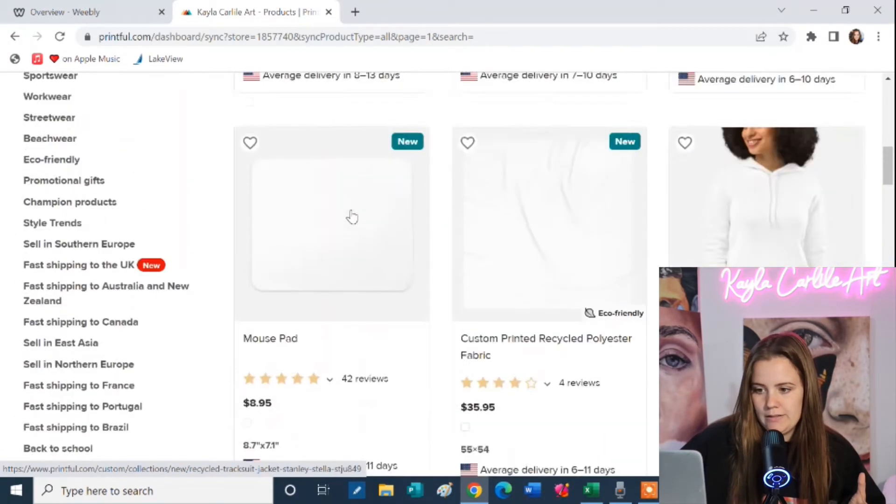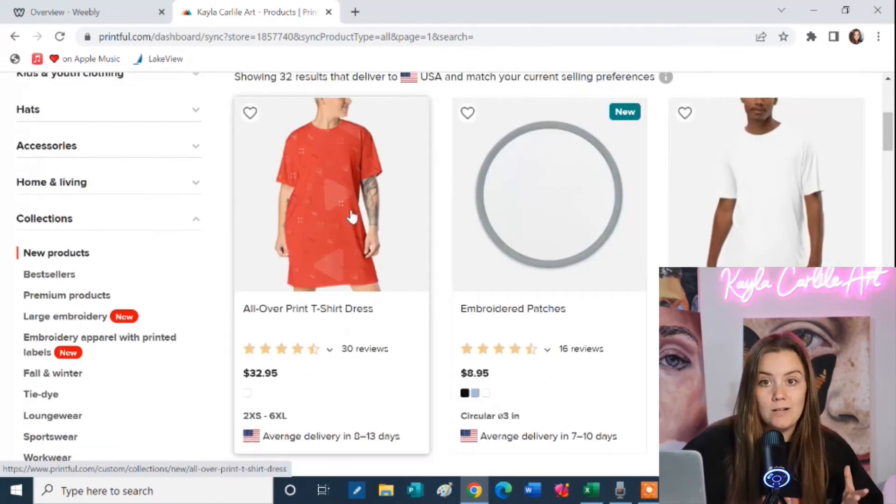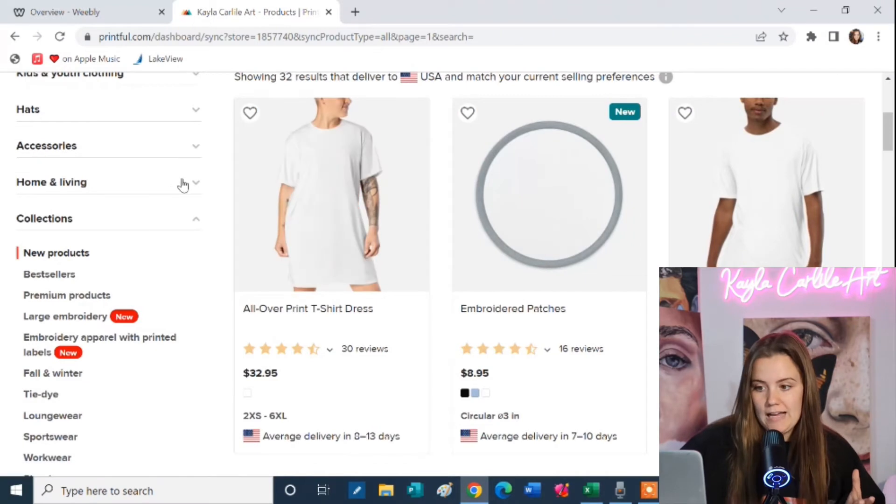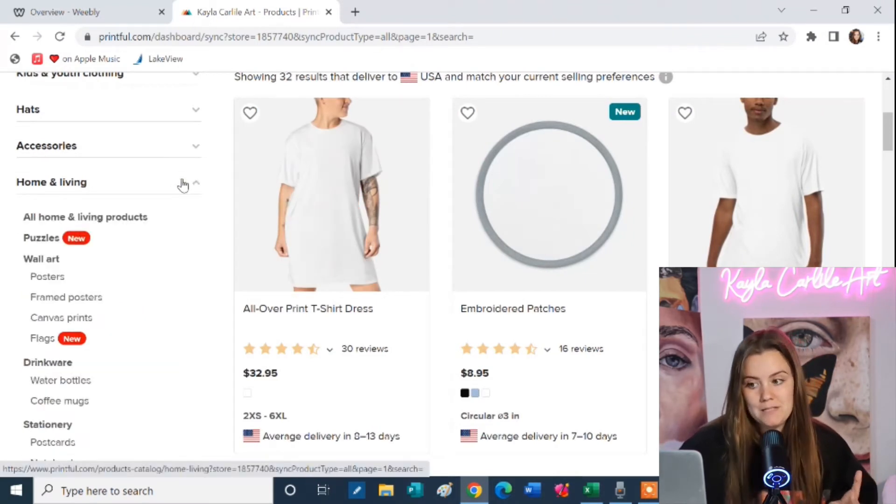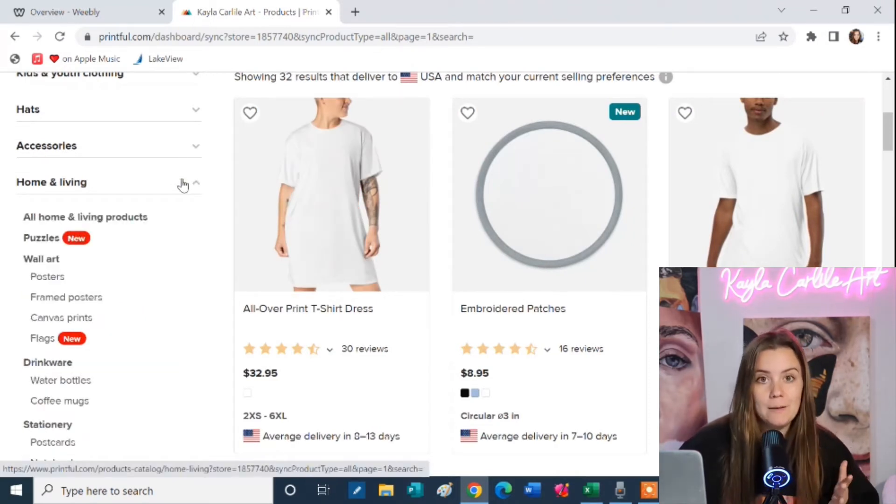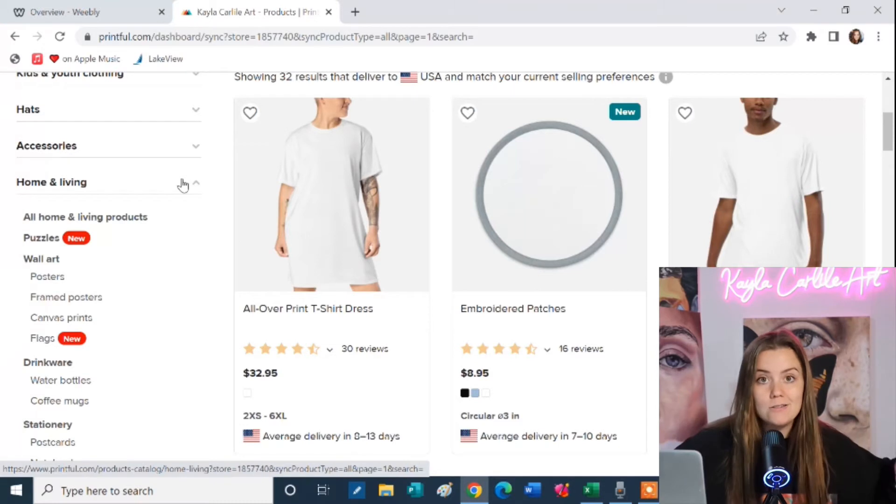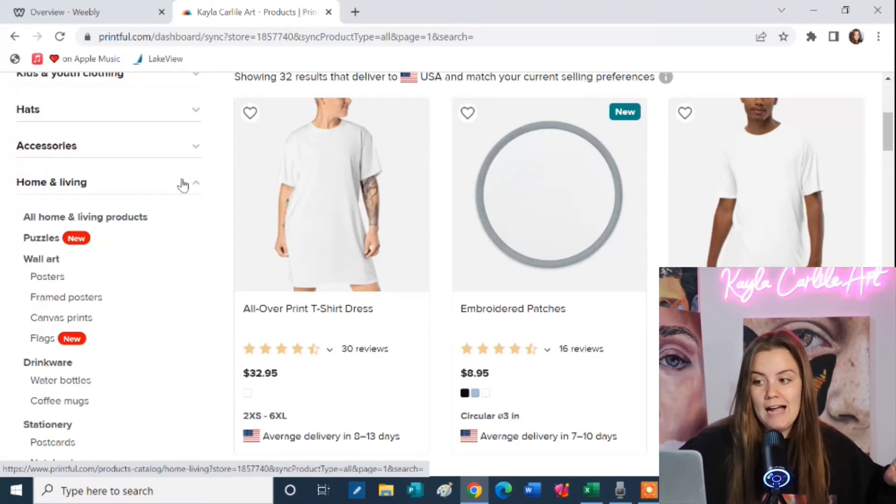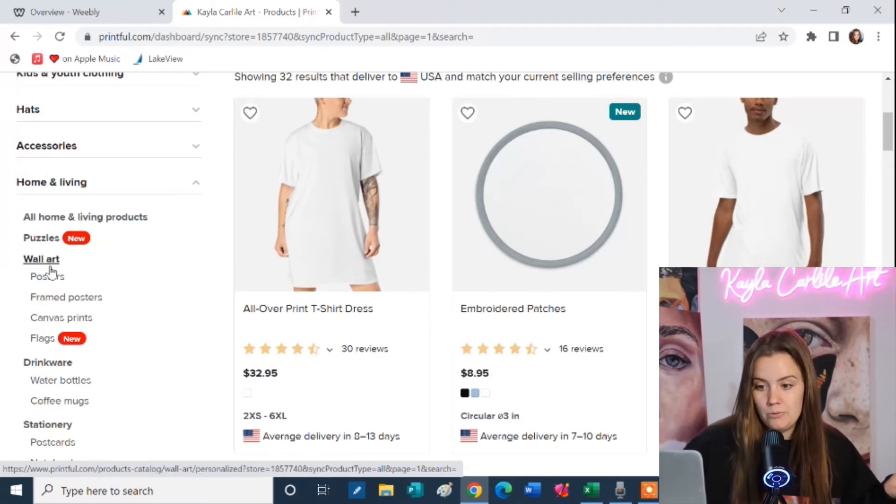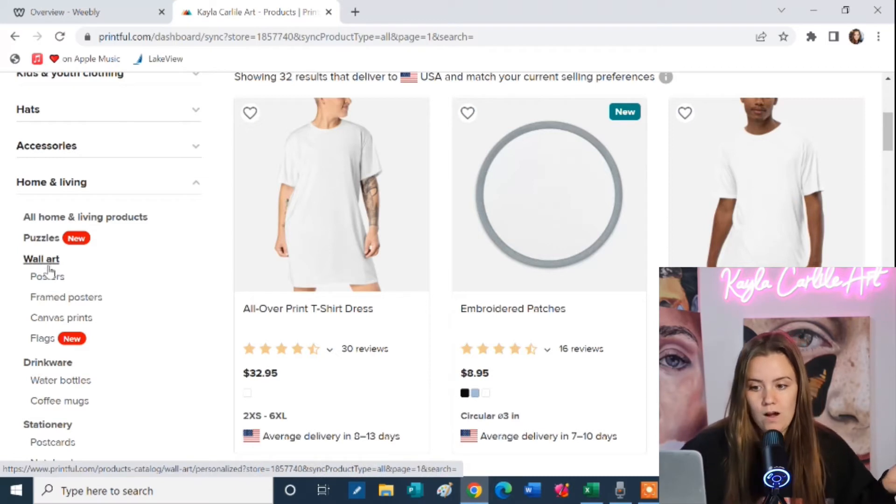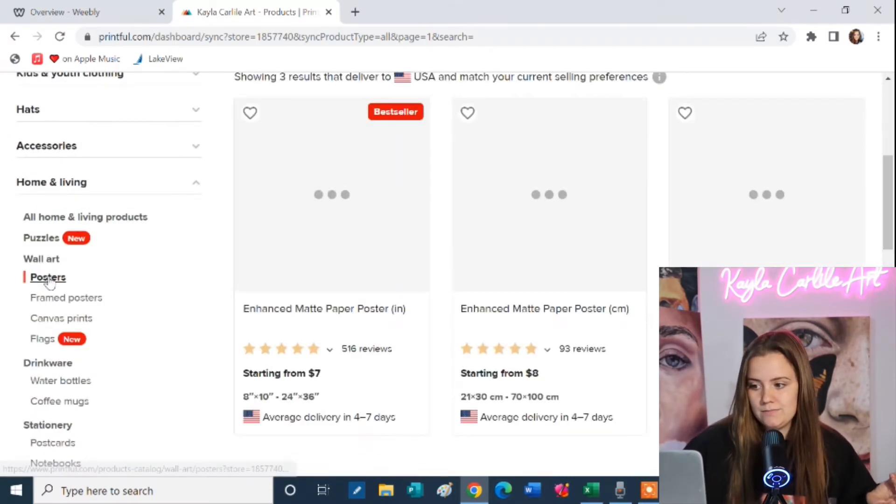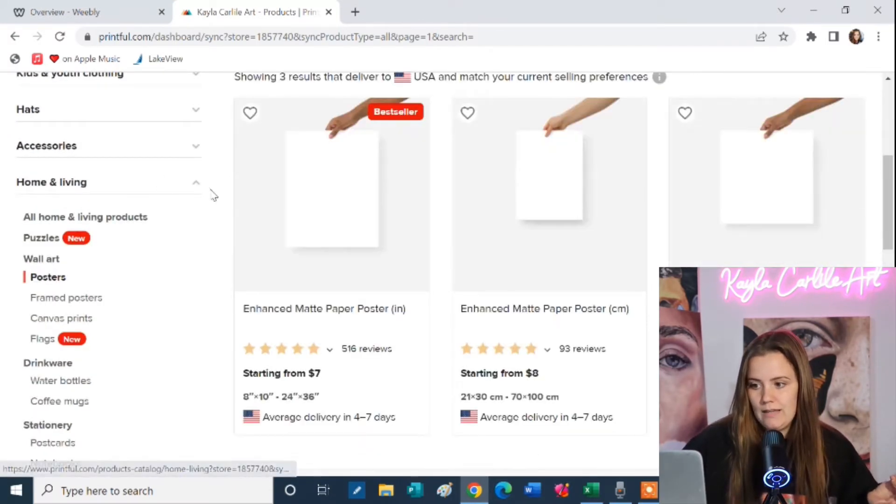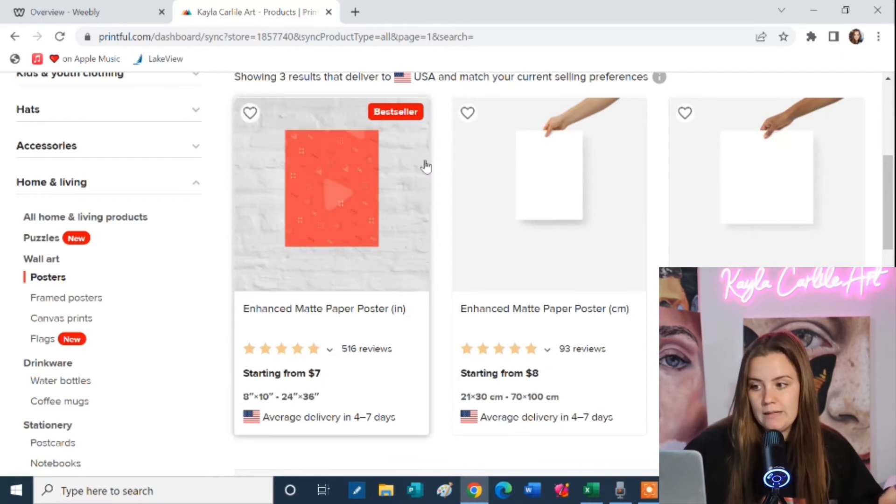Okay so what you're going to do is you're going to pick the product that you want to print on. I always add prints to my website. You know I try to keep it simple so I don't have all these thousand options of different clothing items, although you may want to do that. So I'm going to go to wall art.